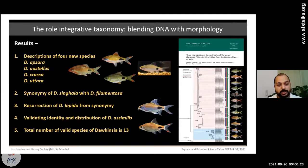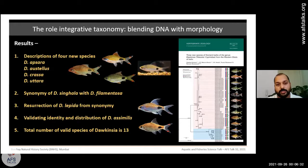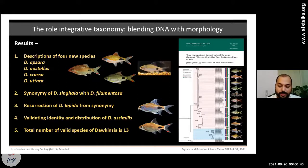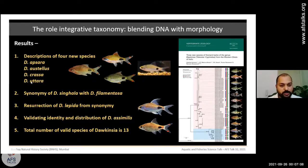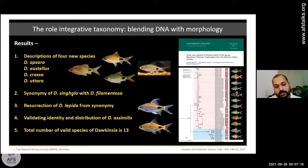The integrative taxonomy approach — combining molecular techniques with traditional morphology and osteological studies — allowed us to reveal that Dawkinsia falls into two completely new groups (filamentosa and assimilis), previously unknown. We described four new species — D. apsara, D. australis, D. crassa, and D. uttara — and synonymized D. singala with D. filamentosa, recognizing very minor genetic distance between them.